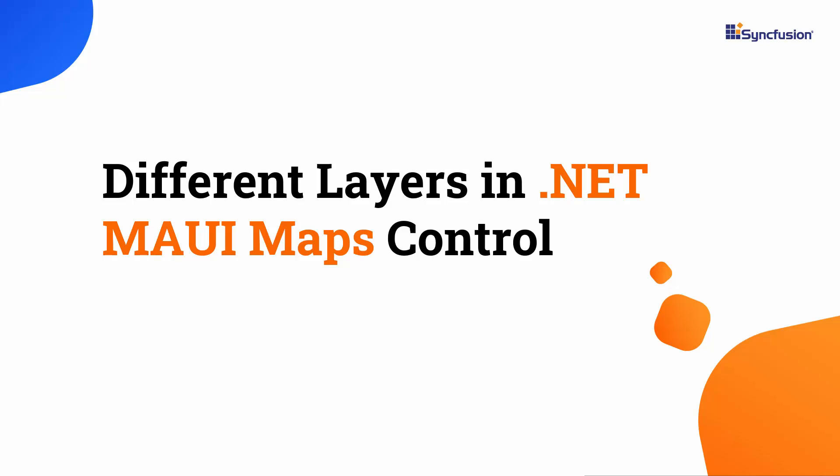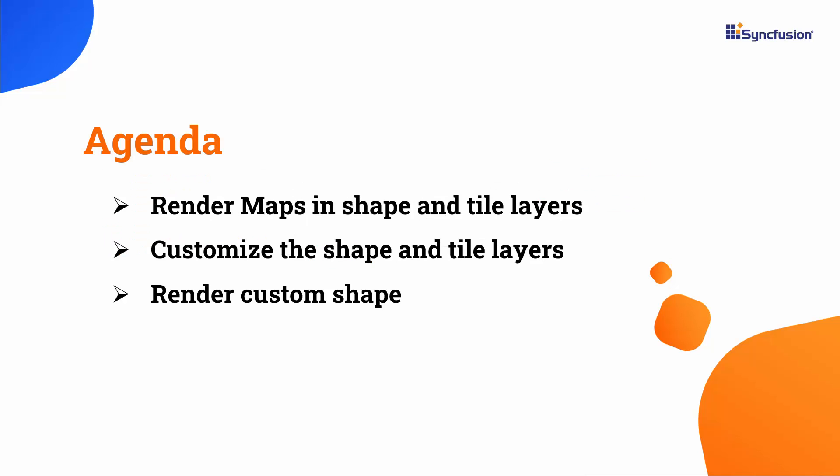Hi everyone, welcome back. In this video, I will show you the different layers in the .NET MAUI maps control. I will demonstrate how to render maps in shape and tile layers. I'll also show you how to customize these layers. Additionally, I'll show how to render custom shapes in the maps control.